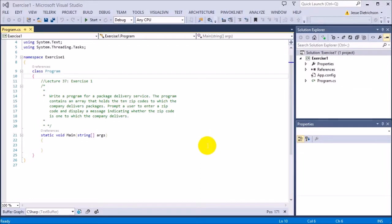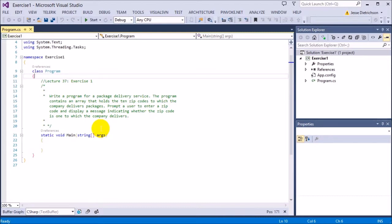Welcome to lecture 37, exercise 1. The challenge for this exercise is to write a program for a package delivery service. The program contains an array that holds 10 zip codes to which the company delivers packages. Prompt the user to enter a zip code and display a message indicating whether the zip code is one to which the company delivers.